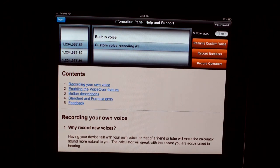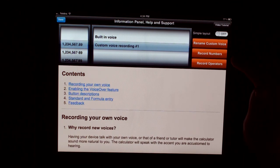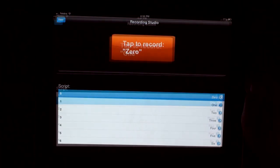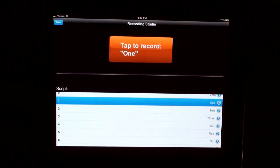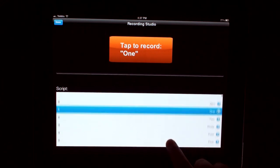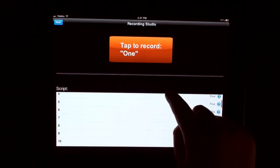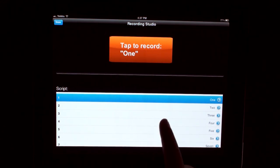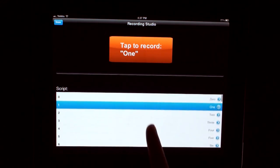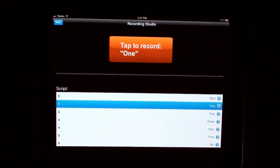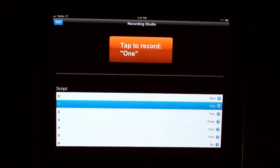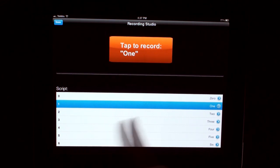Let's begin by recording our own voice. To record numbers, click on this button here. This is the recording studio. Here is a script that you will need to record. For this video, we are going to only record three numbers. One, two and three. Start by clicking on the number that you will be wanting to record. Up here, it shows you what you will need to say. Once you've tapped on the orange button, and the progress bar starts to progress, say your number.